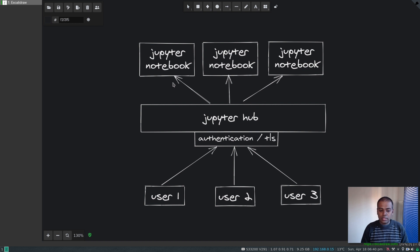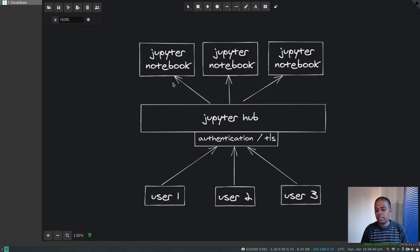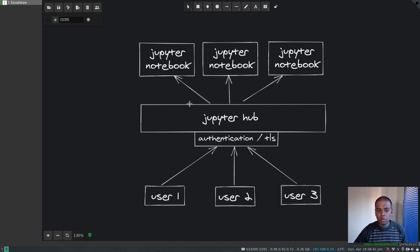Jupyter Notebook is a documentation system — if you've used Microsoft OneNote it's kind of similar to that, but it can have live code in it. Once we deploy JupyterHub I'll show you a quick demo of how the Jupyter Notebook looks and how you can actually use it.